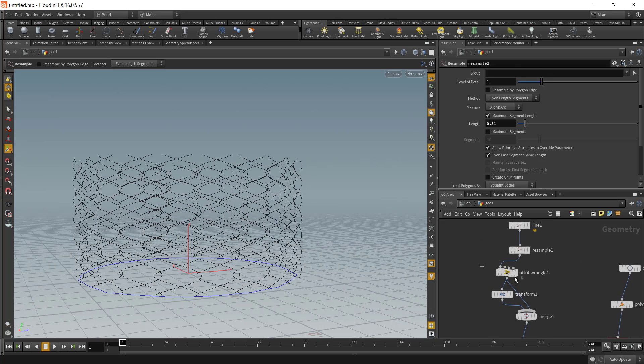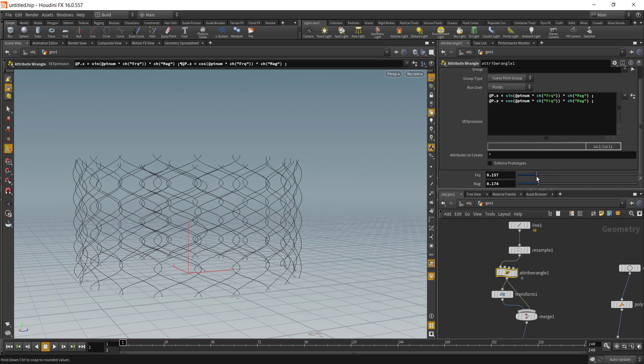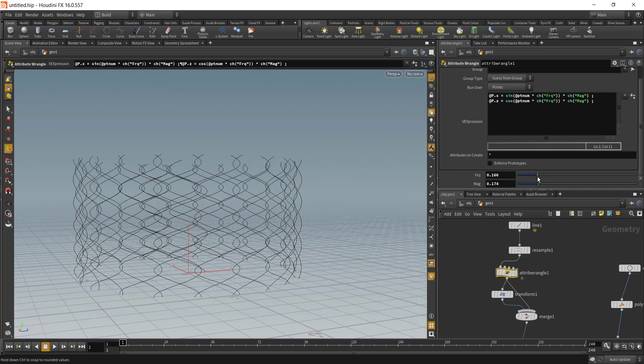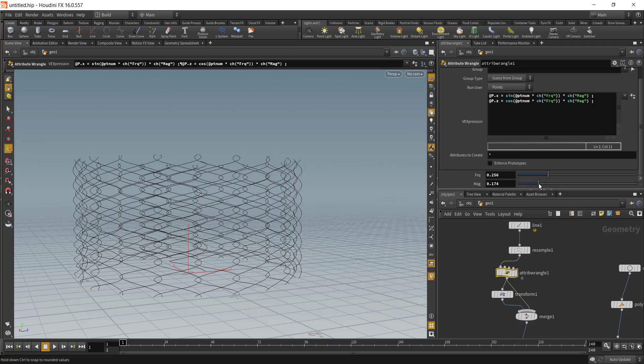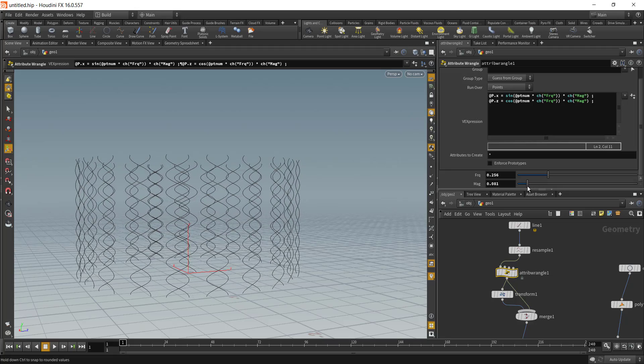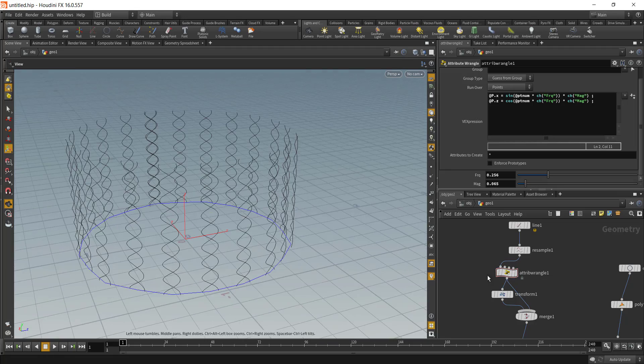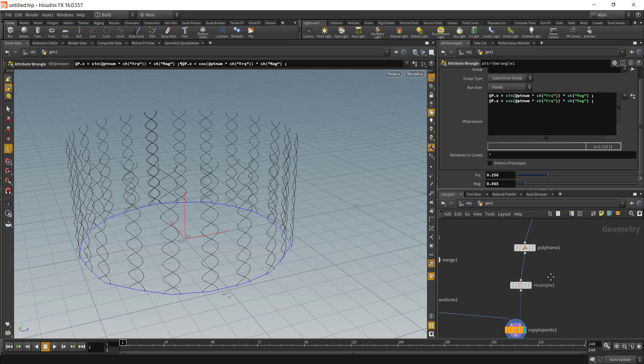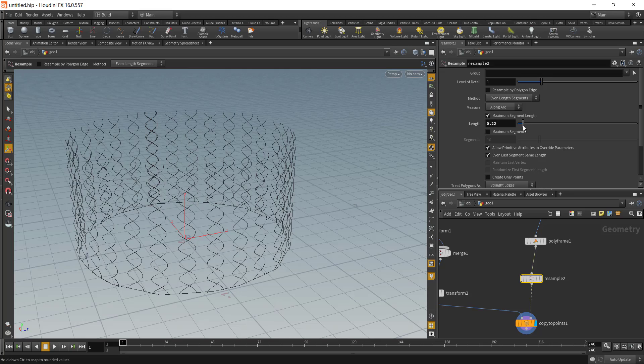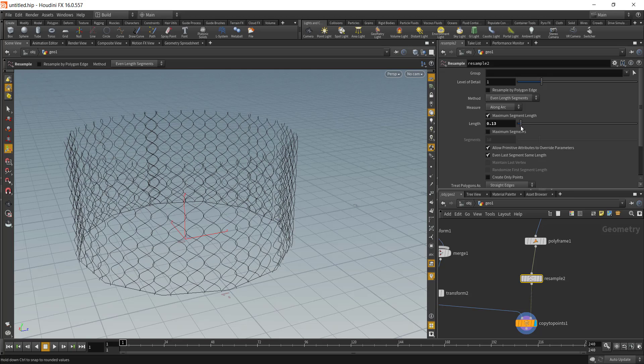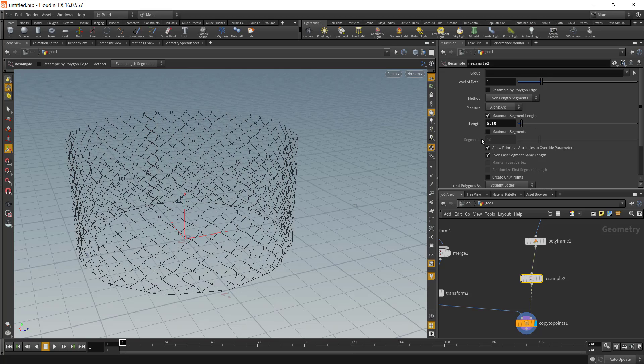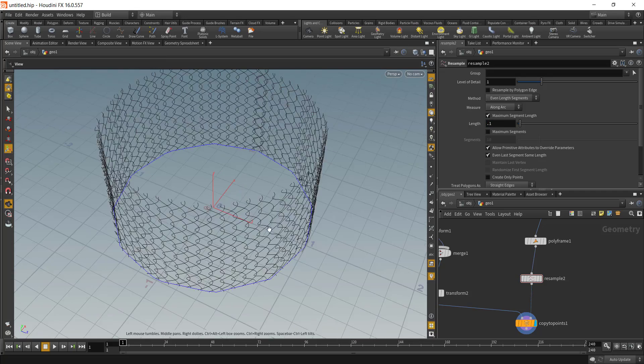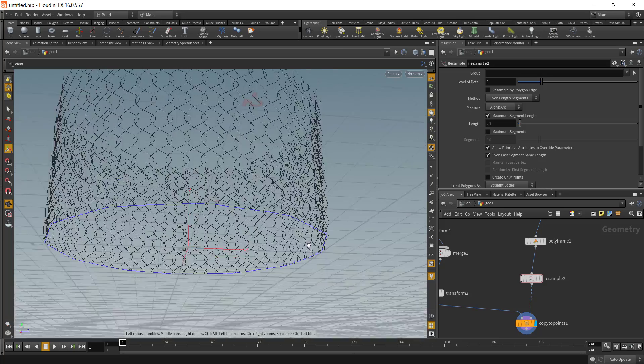This looks a little too big. What we can do is go back to our initial wrangle node and decrease the amount of frequency and decrease the amount of magnitude. Once we do that we will have a gap in between the chain link, so in the resample node we can just decrease the resample node and fix that problem. Here is our chain link.